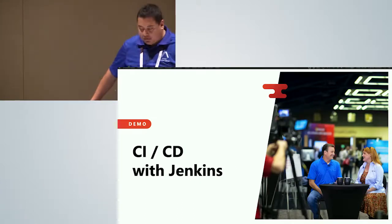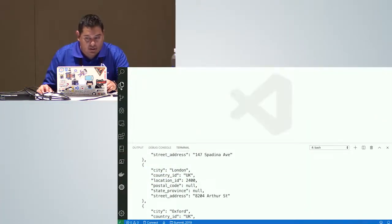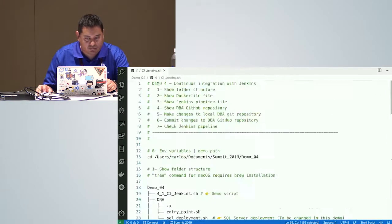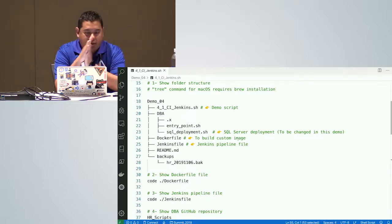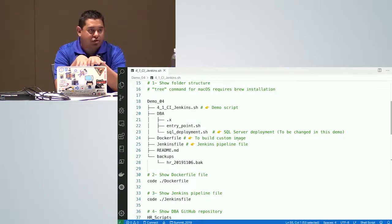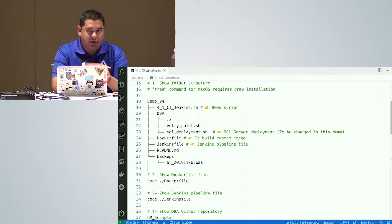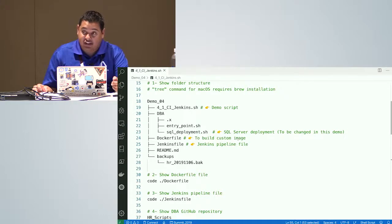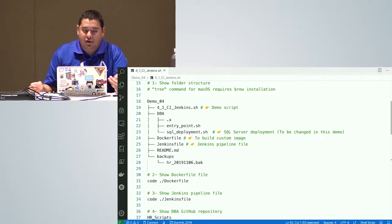Let's have a demo — how to use a SQL Server container in a CI/CD pipeline using Jenkins. Here's my Jenkins and my script. I'll use my local repository, which is in sync with my GitHub repository, and make some changes to my image. Those changes will be automatically deployed using Jenkins. I expect all the changes I made will be reflected in the new image.